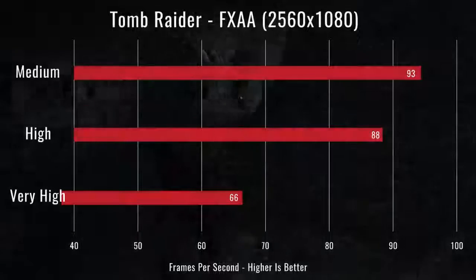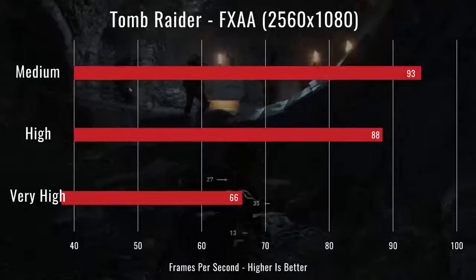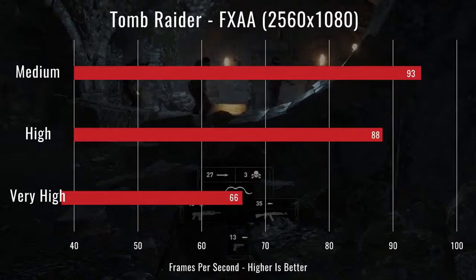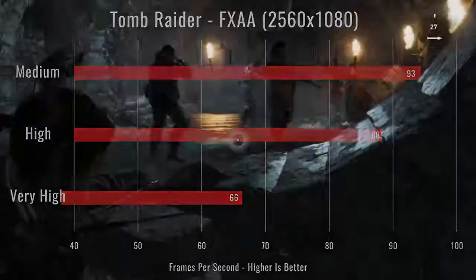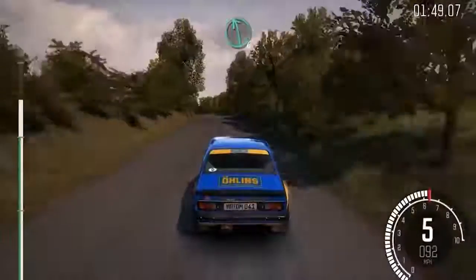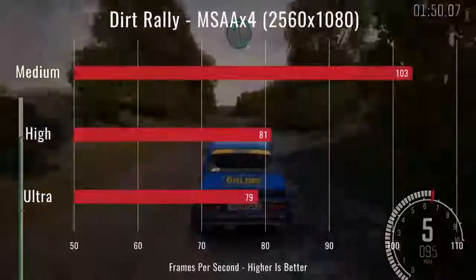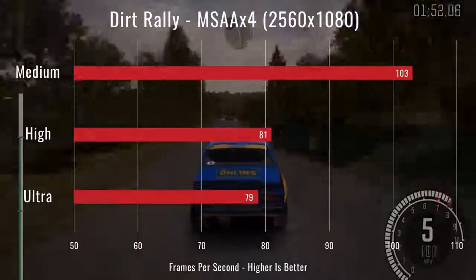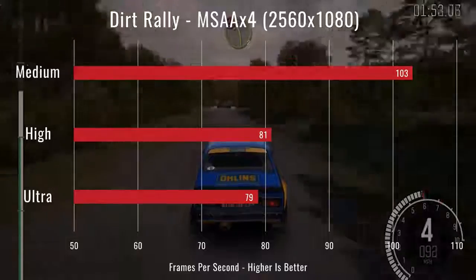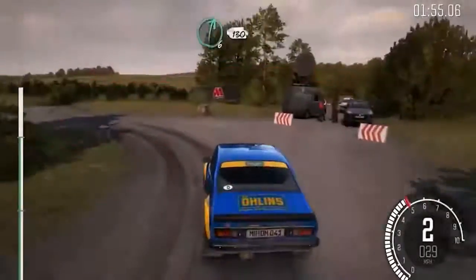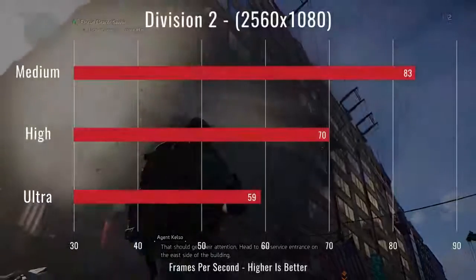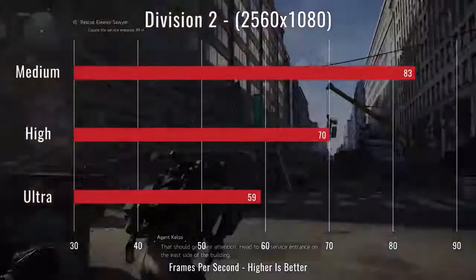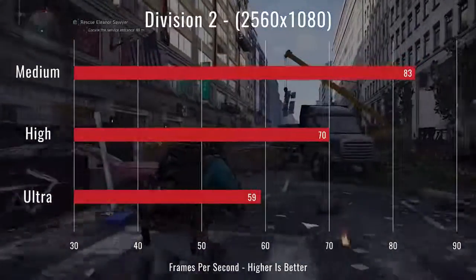Moving on to some game tests. For Tomb Raider at medium settings, it averaged 93 frames per second. On Very High, it averaged 66 frames per second. For Dirt Rally on medium settings, it averaged 103 frames per second, and on Ultra settings, it averaged 79 frames per second. For The Division 2 on medium settings, it averaged 83 frames per second, and on Ultra, it averaged 59 frames per second.